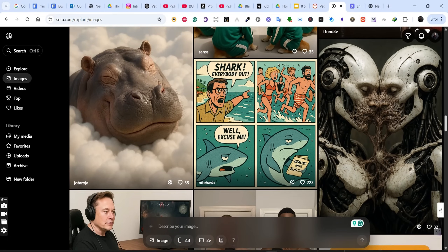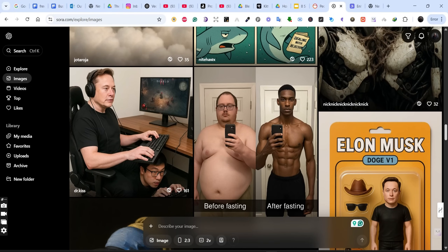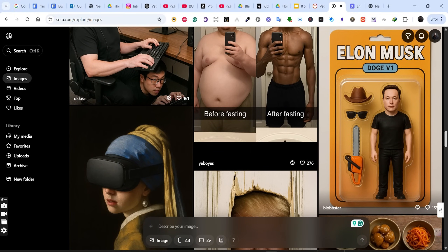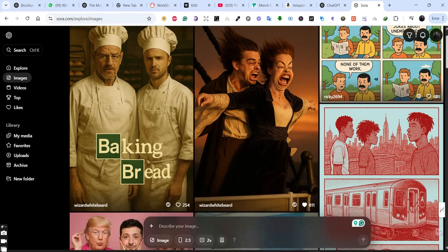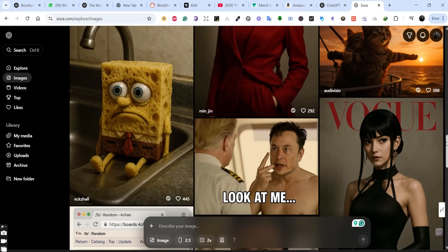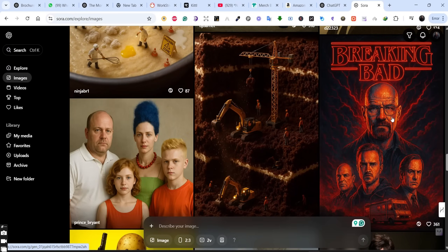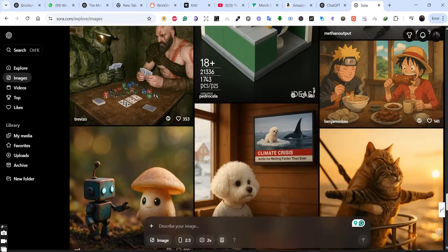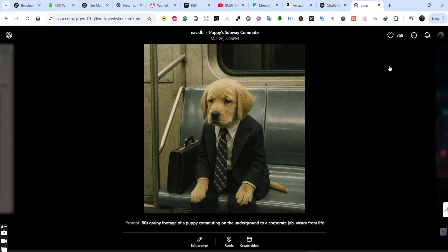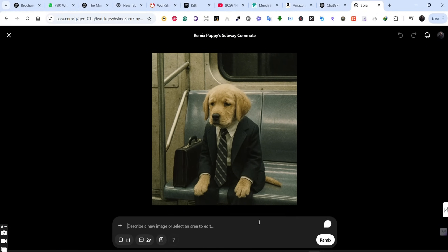We are now on the Images tab on the Sora platform. There are amazing styles and amazing recreations of images using different styles and different characters. For example, this is a funny image taken from Titanic. This is one of the amazing platforms and we're going to use it to our advantage by finding funny or interesting images to convert to t-shirts. This puppy subway commute image, for example, is a really funny and interesting image that can be used for a t-shirt design.